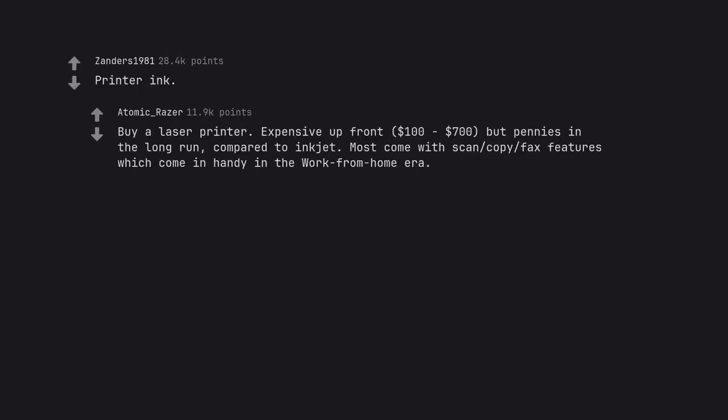Printer ink. Buy a laser printer. Expensive up front, $100 to $700, but pays in the long run compared to inkjet. Most come with scan, copy, fax features which come in handy in the work from home era. Edit: Fixed spelling. Added more tips. Thanks for the flair.